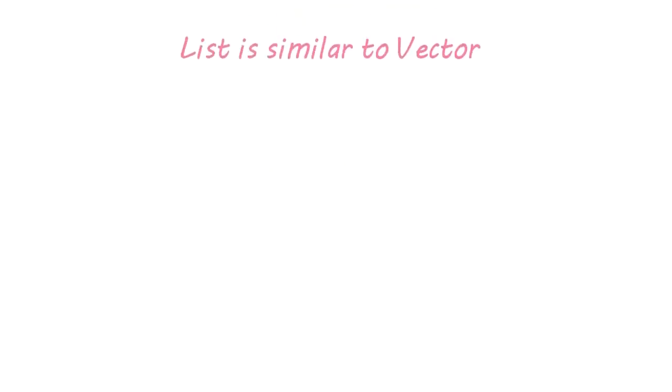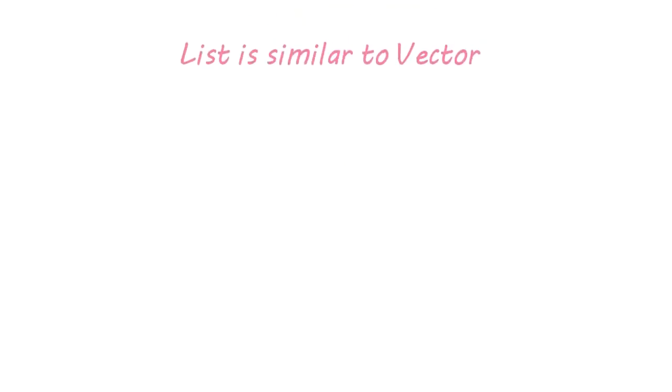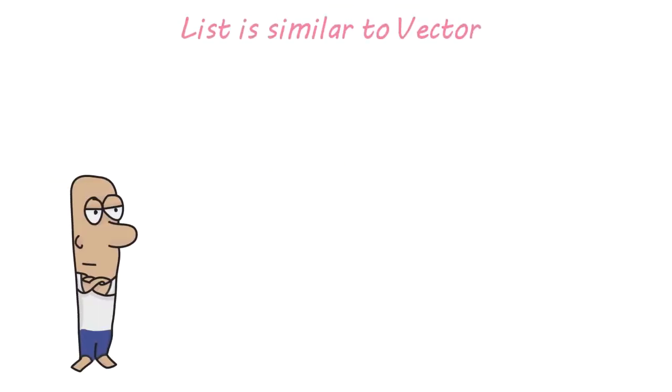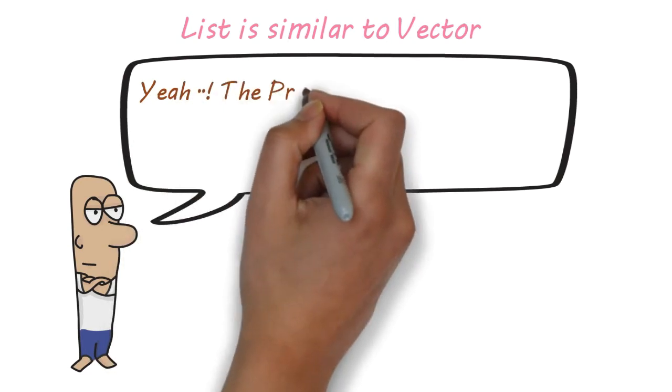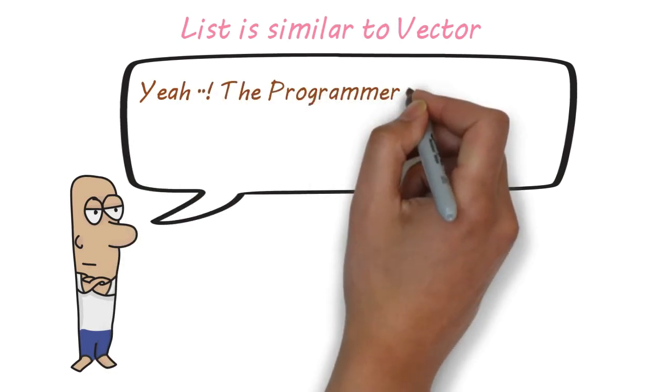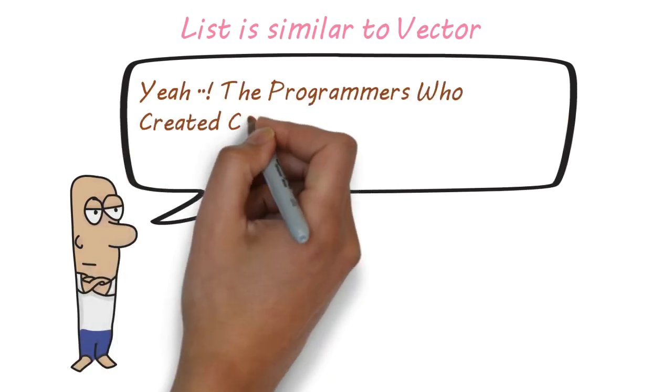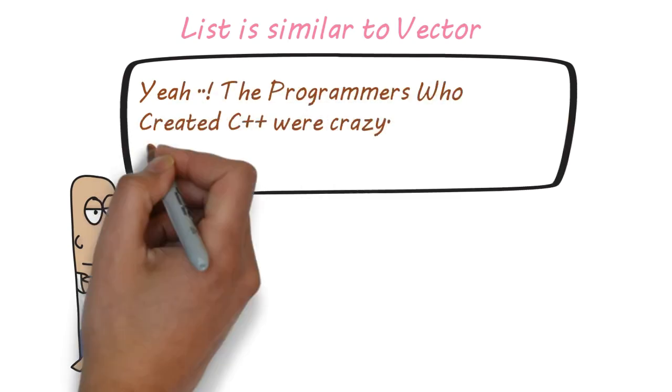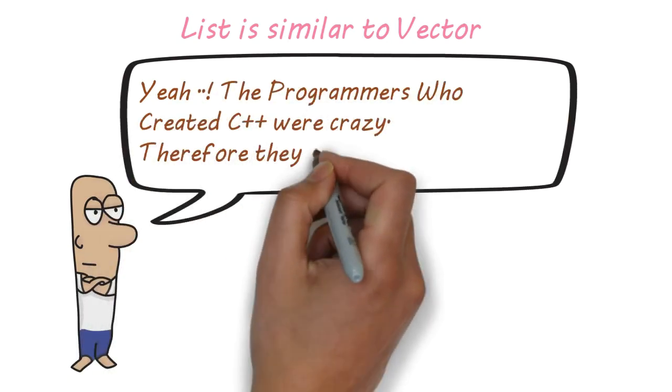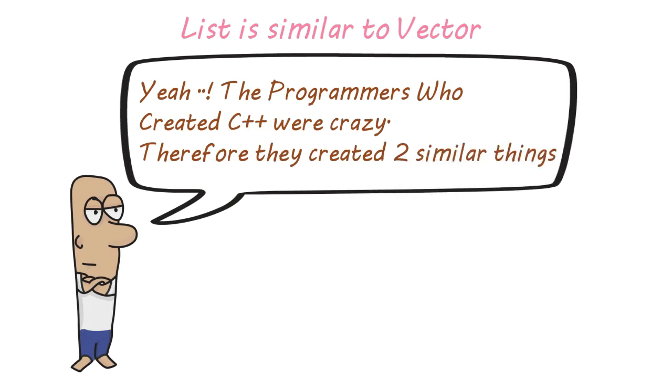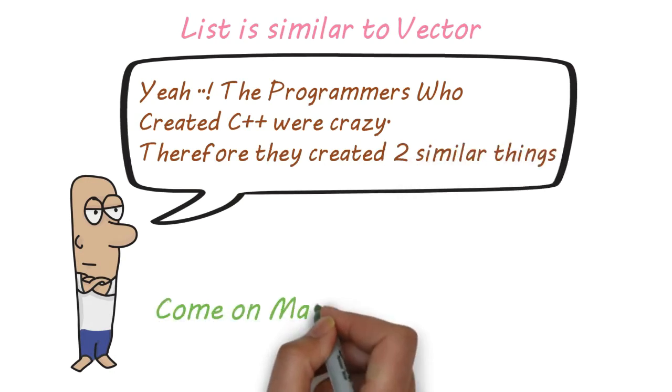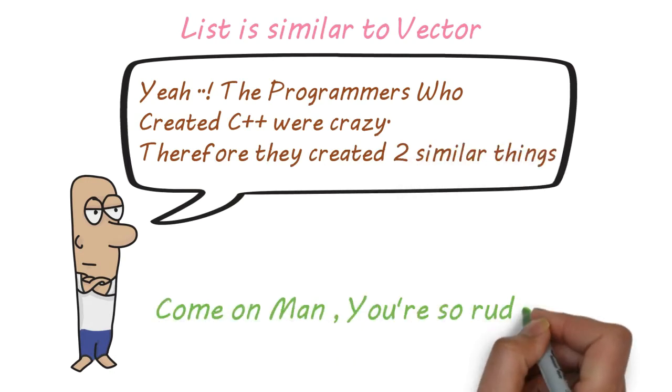Guys, lists are actually similar to vectors. Come on man, you are so rude.